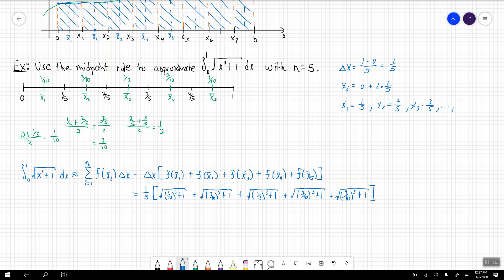Working through these values on a calculator, we get an approximation of approximately 1.1097. All we needed to know was delta x, the endpoints, and then use the endpoints to find the midpoints and evaluate the function at those midpoints.